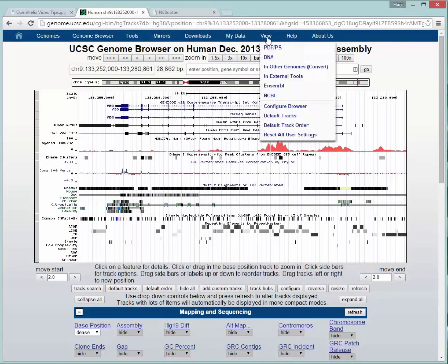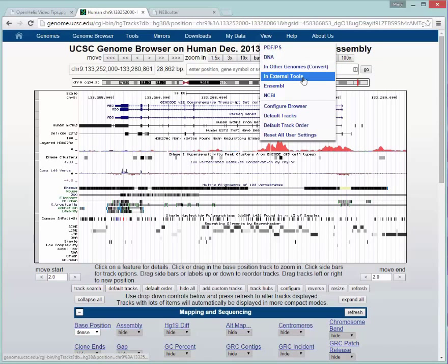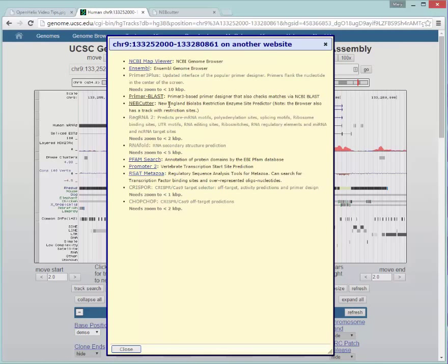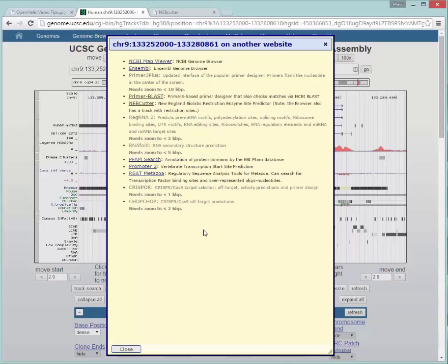As you can see, there are other tools available as well. I won't go through them all, but here now you can see how you can access these external tools right from the graphical interface that we were looking at. So you can take sequences right from the graphical interface and now you can send them over to these other tools.